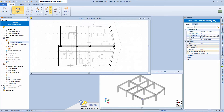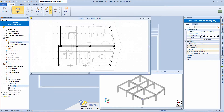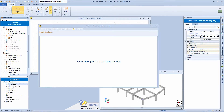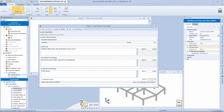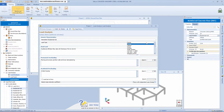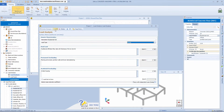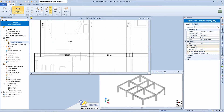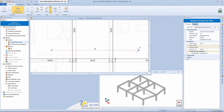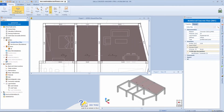This analysis data is simply a description; as we proceed with the design phase, we can set all the other details. The program associates the dead load, permanent overloads, and point-specific overload values with this analysis. We also need to specify the type of variable load. If we can't find an appropriate load analysis type, we can simply add and create a new one. Once the object's properties are defined, to insert it just trace a simple line following the beam's layout.